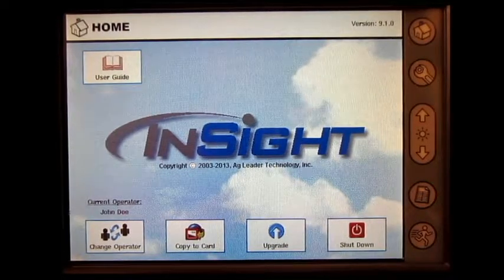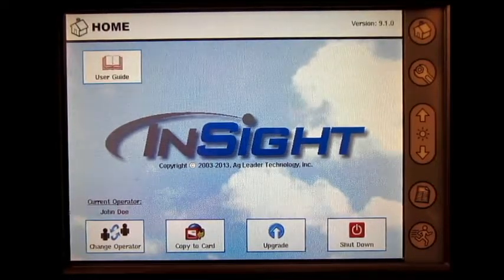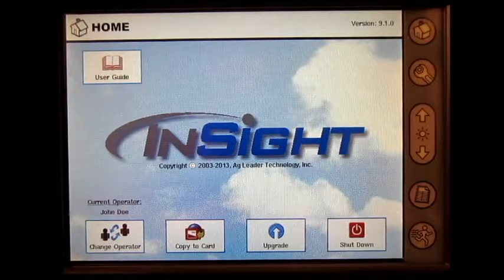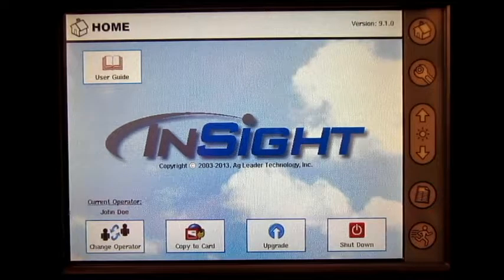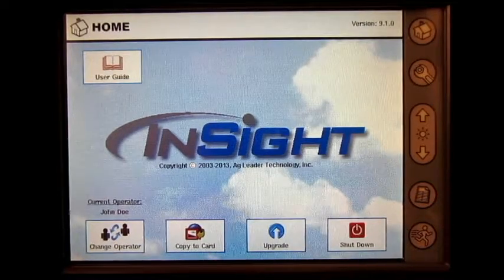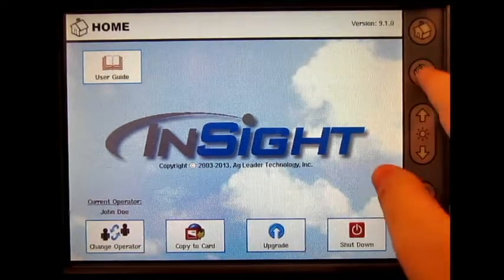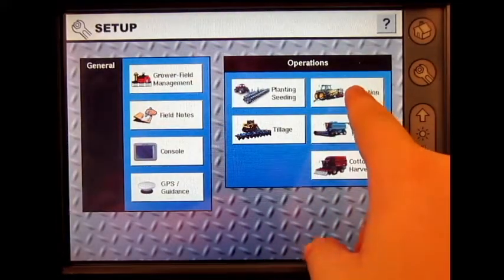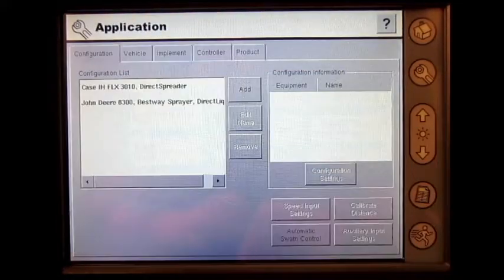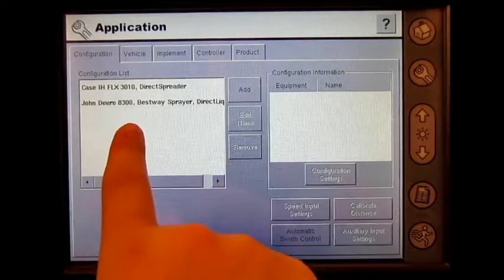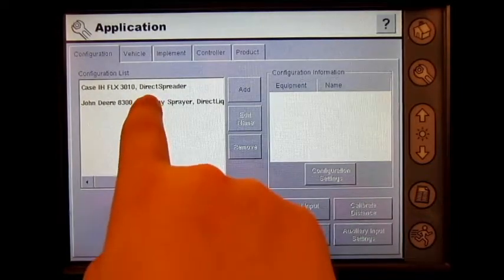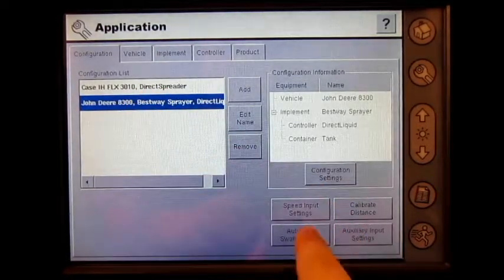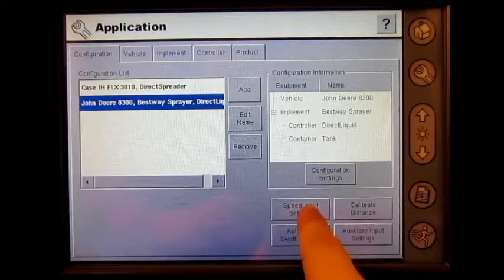In this video we will cover how to enter a manual speed on the AgLeader Insight display. From the home screen press the setup wrench, press application, press your sprayer configuration, then press speed input settings.